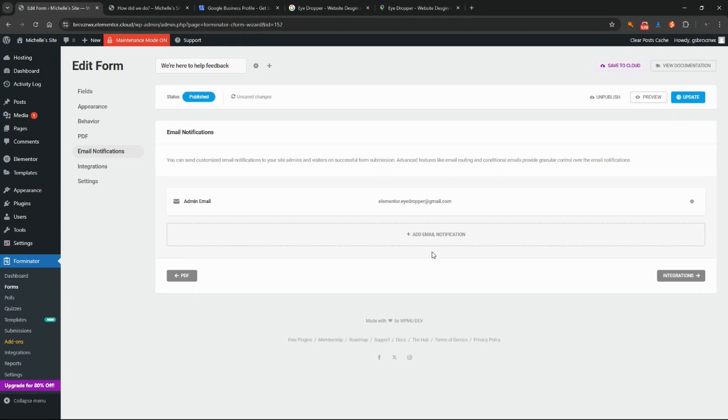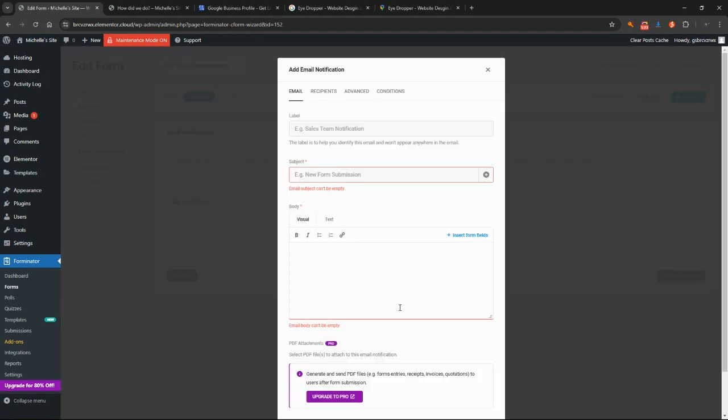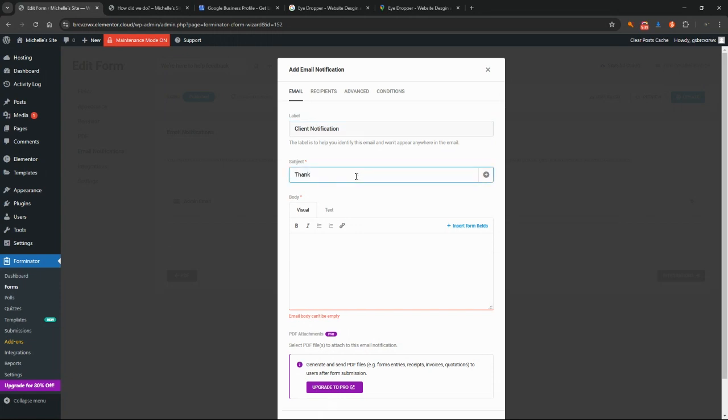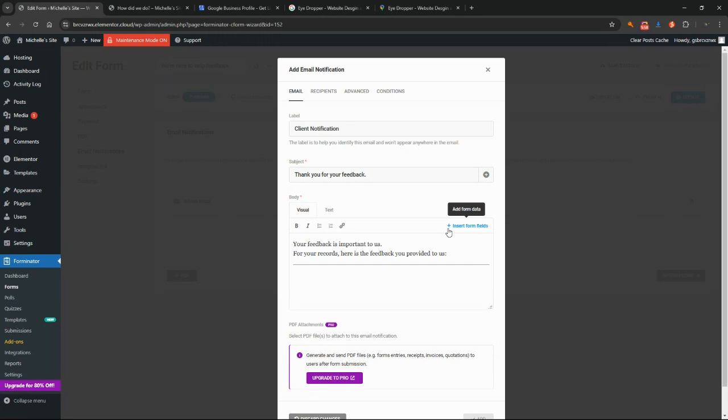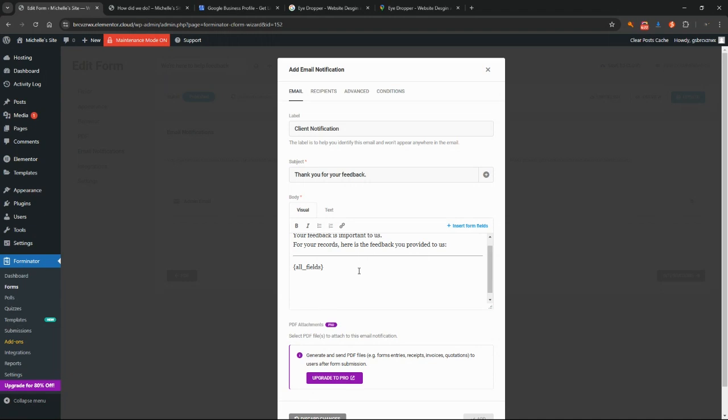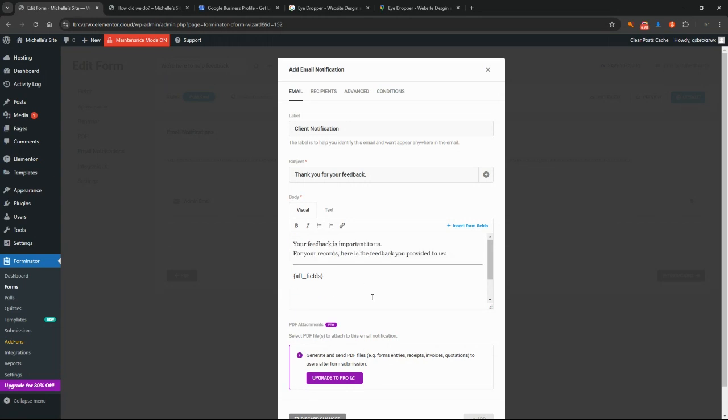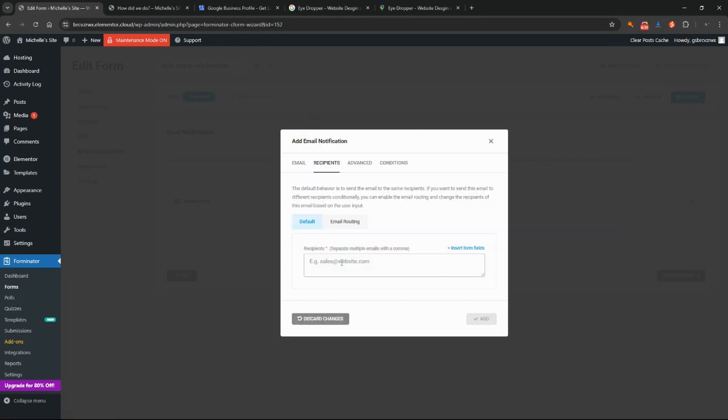Now if you would like the user to receive an email notification as well, you can add another notification here. You could say client notification. You could say thank you for your feedback. This is something you don't have to do, but it's an option if you'd like your clients to know that they've been heard. I might just put all form fields again, and then you would put something like regards from the team. You could put anything you like there.